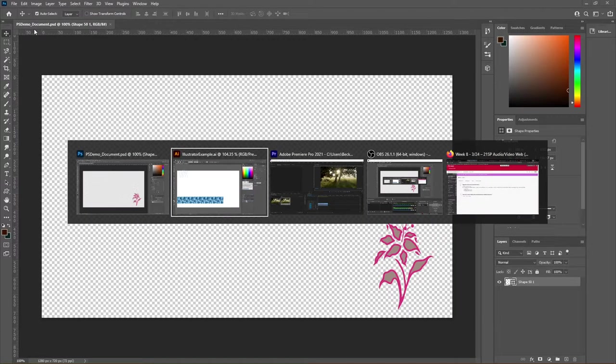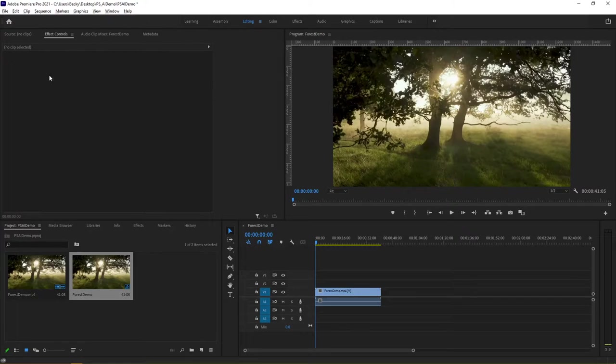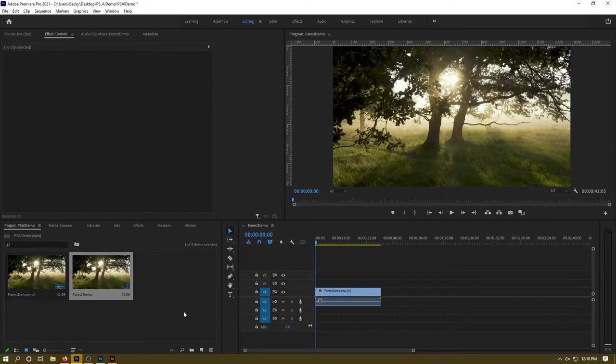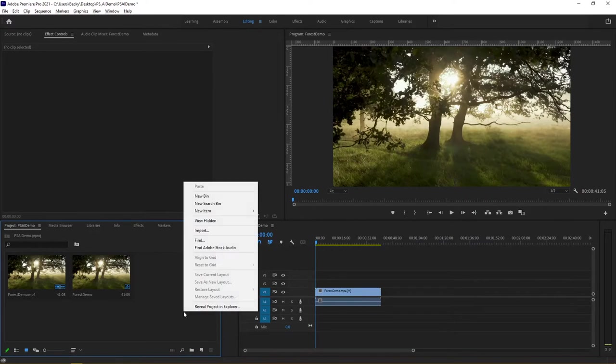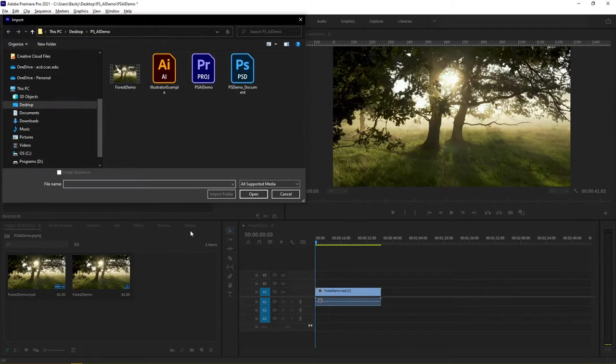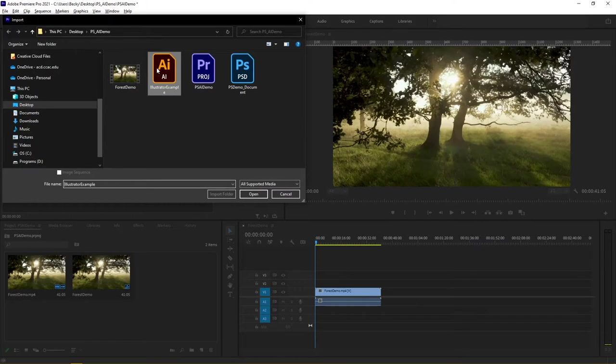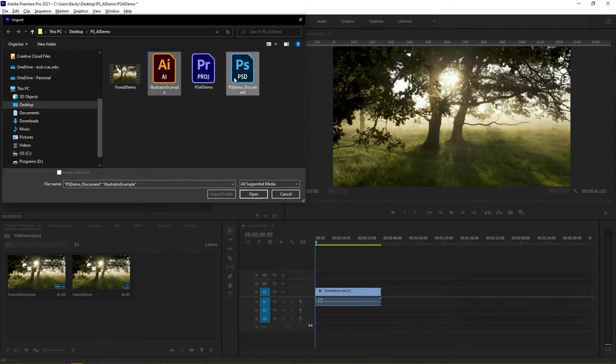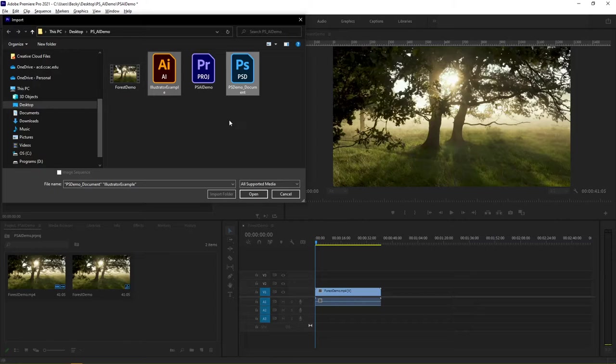Now I'm going to leave these two open while I demonstrate here, but what I can do now is I can right-click in my project area and choose import. Notice now that both the AI and the PSD documents for Photoshop and Illustrator are recognized by Premiere.